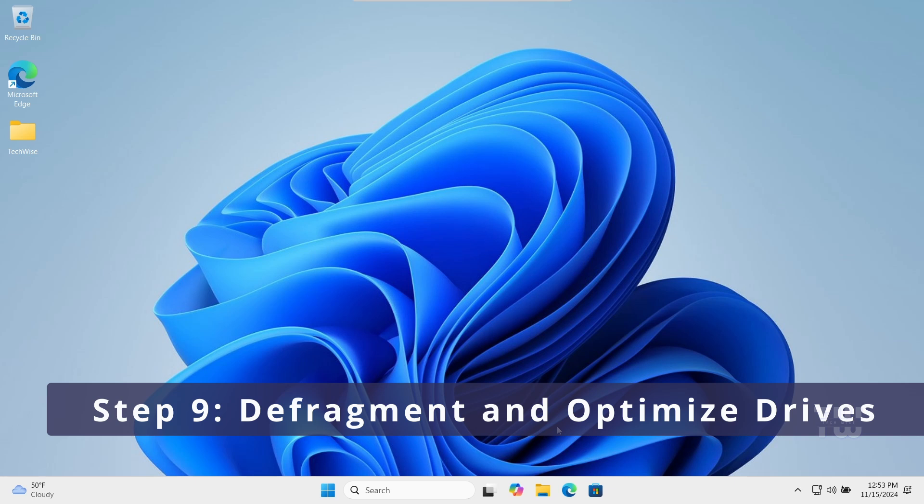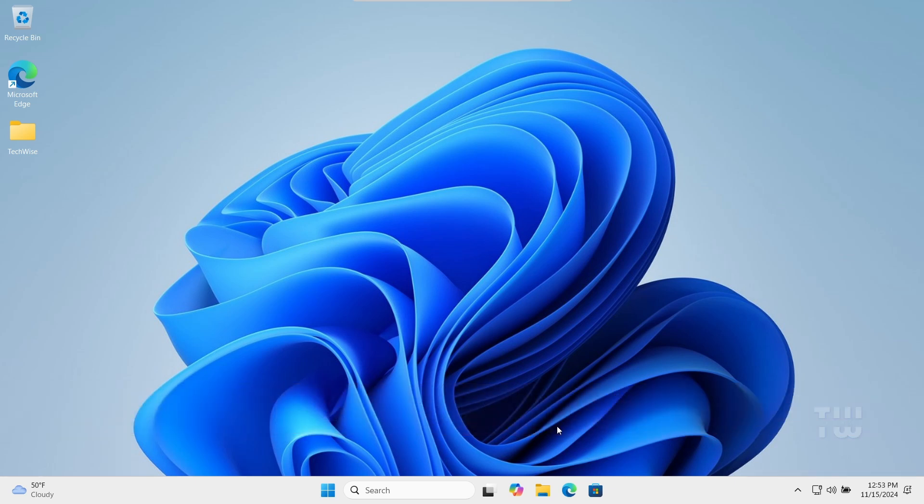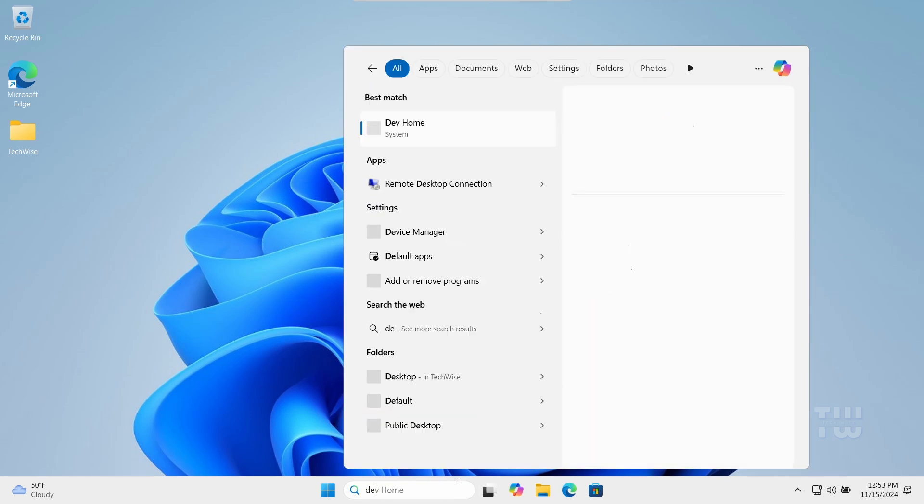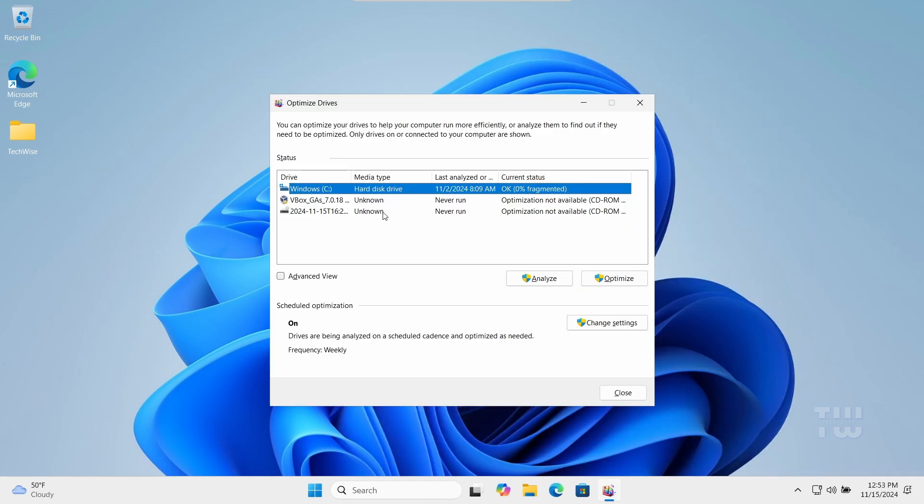Finally, optimizing your drive can help improve performance, especially for HDD. Now, if you have SSD, then you can skip this step. Open the Windows search bar and type Defragment and Optimize Drives, then press Enter. Select your hard drive and click on Optimize, and just follow the prompt to defragment your drive.